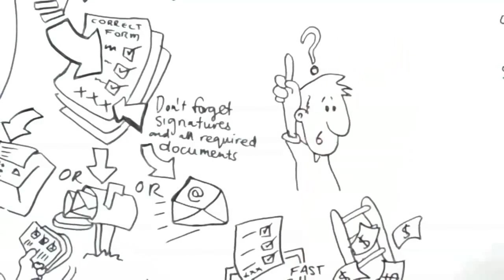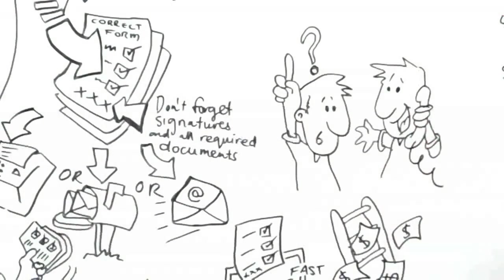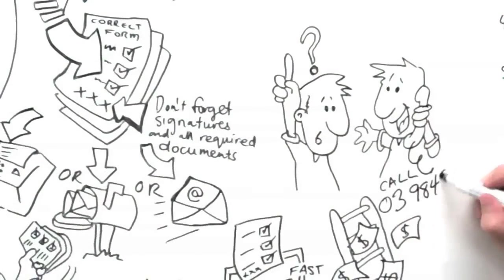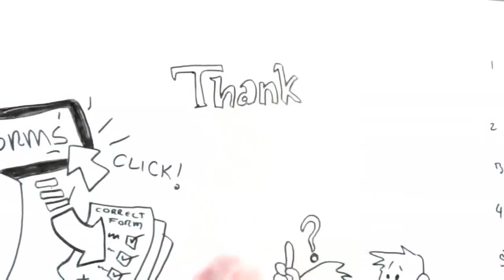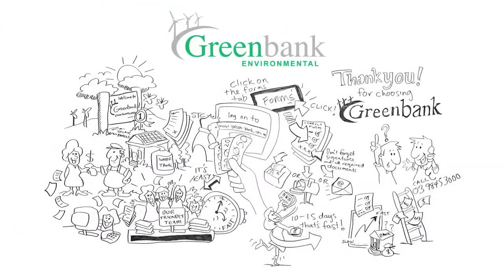If you have any questions please make sure to call us on 03 9845 3000. And thank you for choosing GreenBank, the experts in environmental trading.